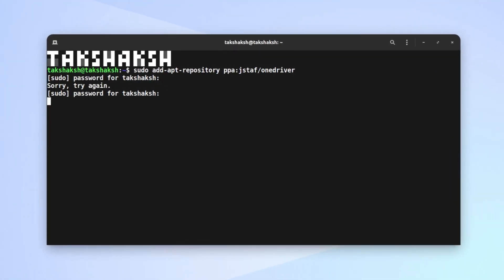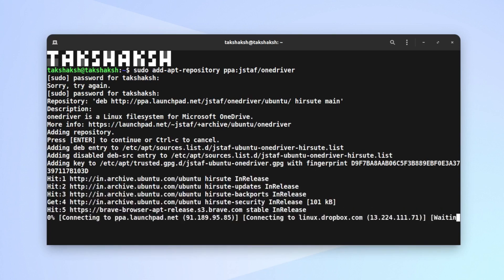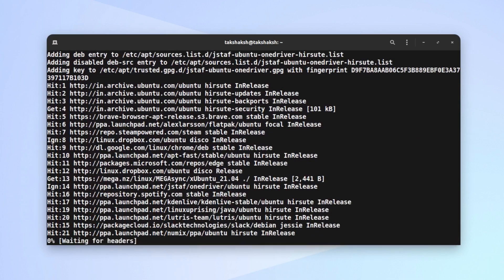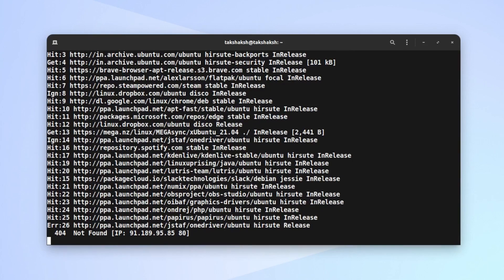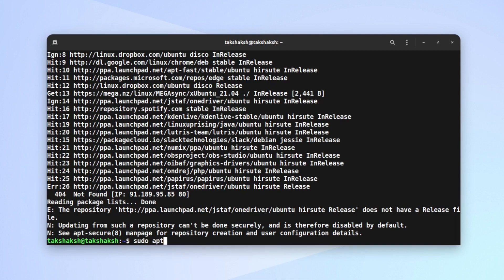Just hit enter and it will automatically update the repos. For some reason if it did not, then simply update by yourself - just execute the apt update command. After updating the repository, install the application. Just type sudo apt and then onedriver.